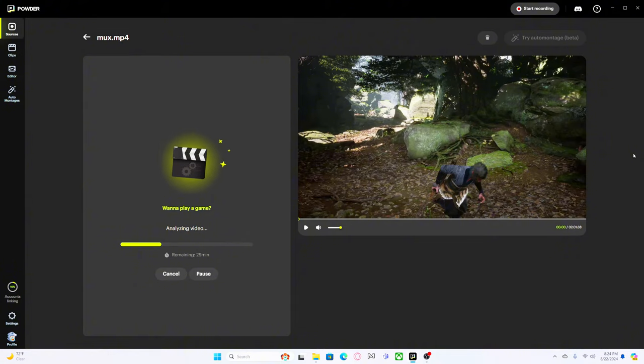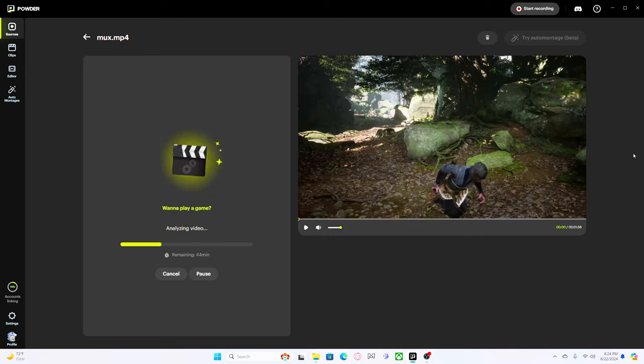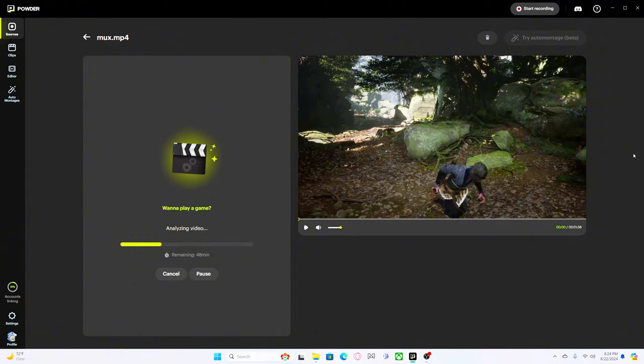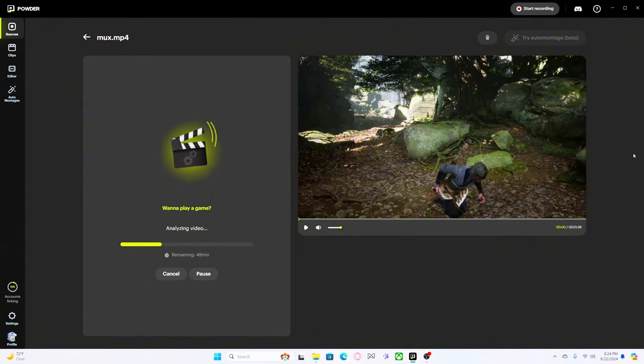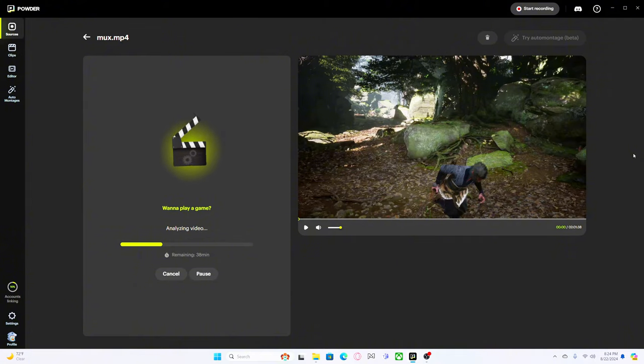As you know if you've been watching the channel, we are playing Black Myth Wukong and we're having a blast with it. This session here was about two hours long and I was thinking man I need to go back and do some editing of this stuff, these highlights, and upload this content.